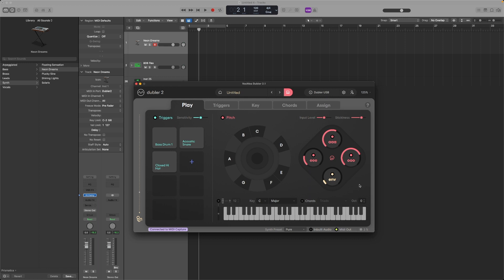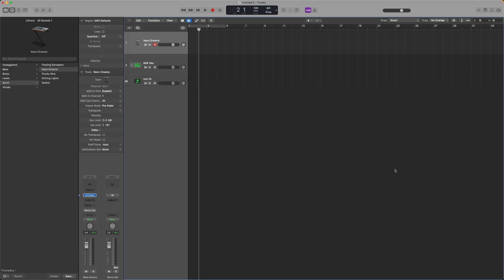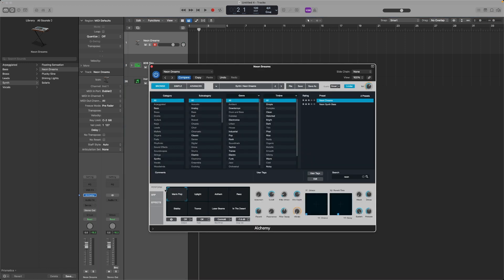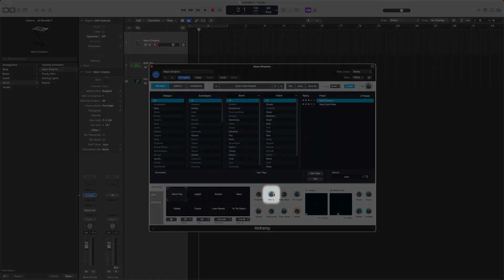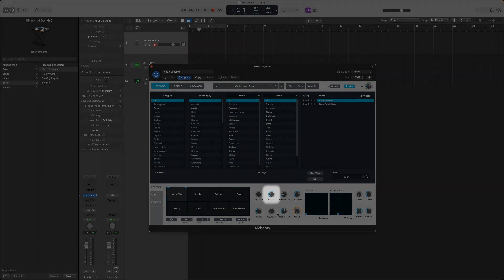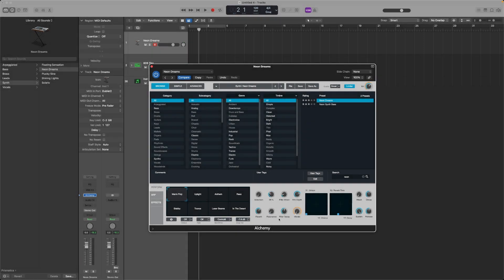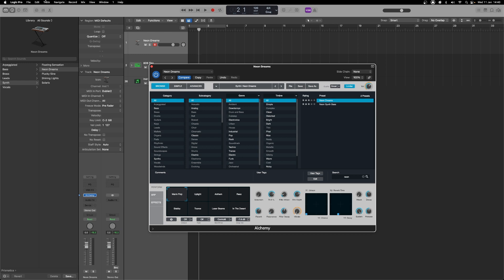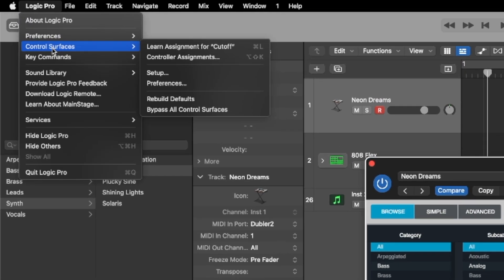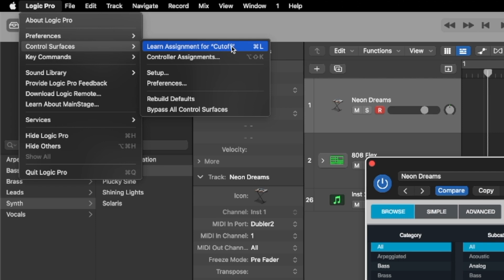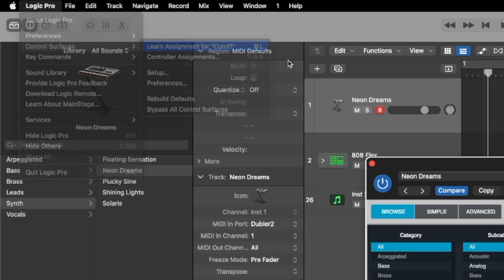For example, we could use an R vowel to control a filter cutoff on the synth. To do that, let's go over to Logic and open up Alchemy. We want to control this cutoff on our synth. First, move the parameter you want to control, then head over to Control Surfaces and select Learn Assignment for cutoff. The shortcut for that is Command+L.